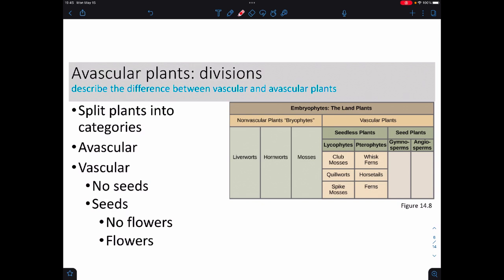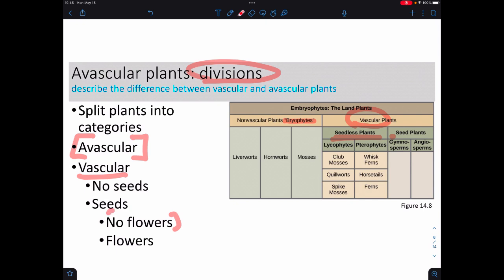We categorize plants into what we call divisions. One of those divisions includes what we call the avascular plants, or the bryophytes. Then we have the vascular plants, which you can break into the seedless and the seed-making plants. The seed-making plants can either be flowering or non-flowering.